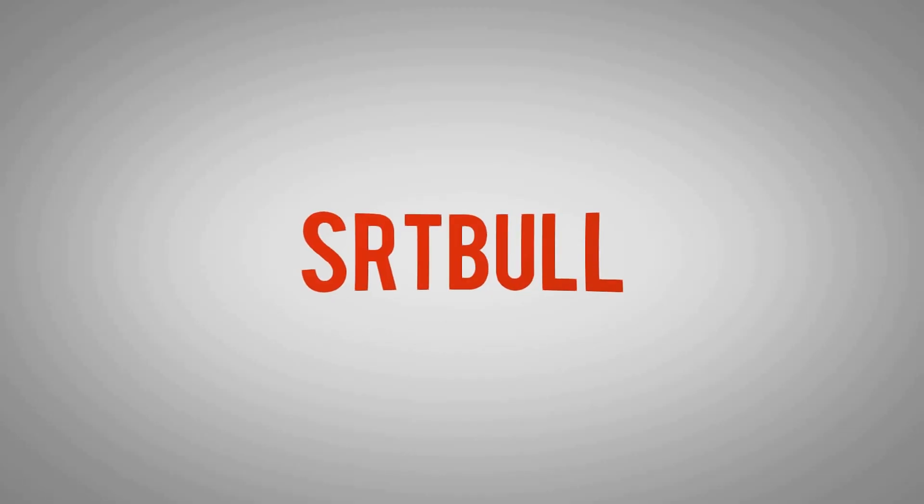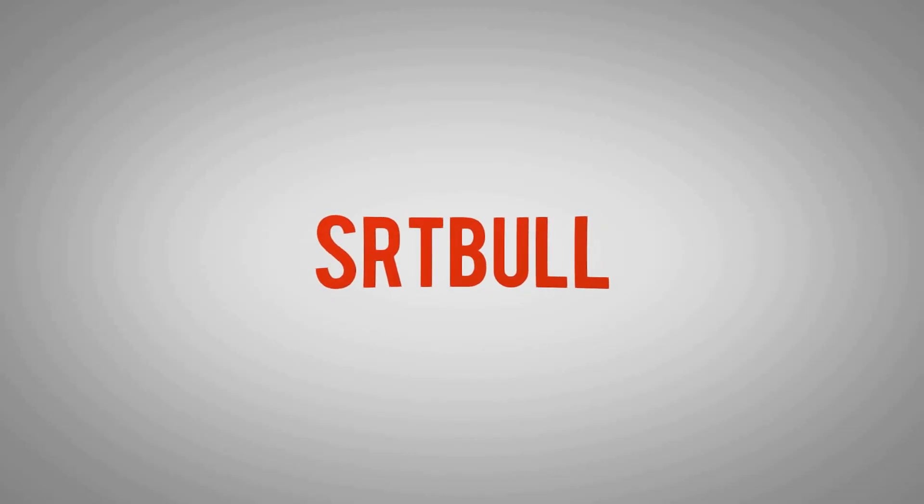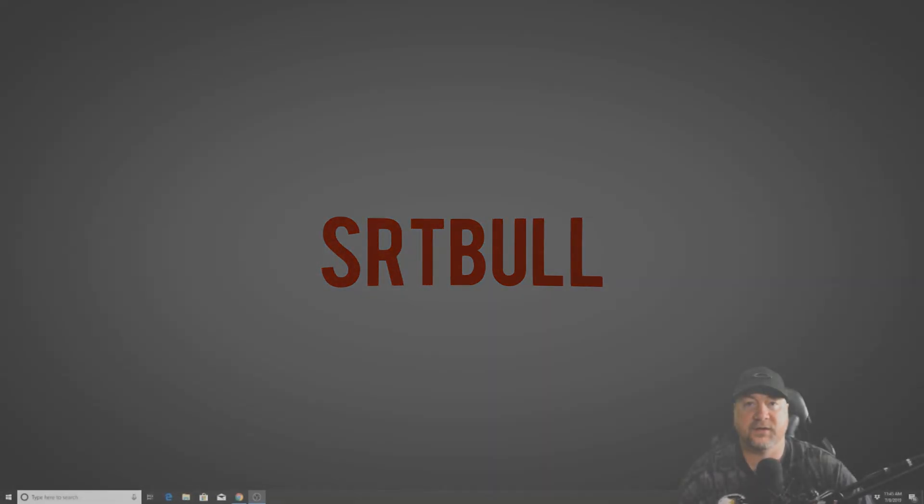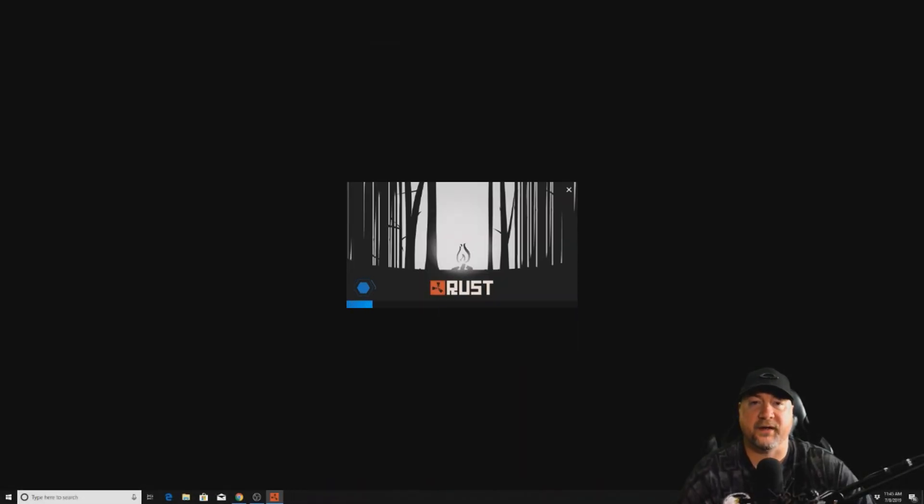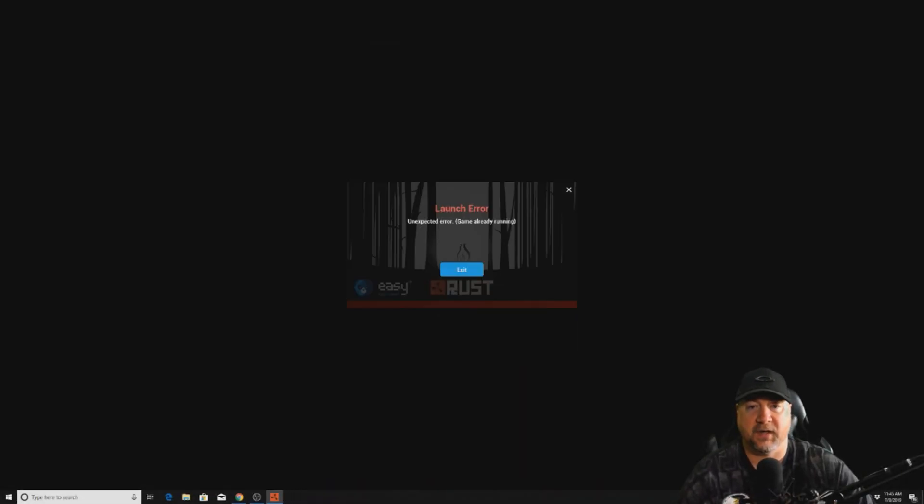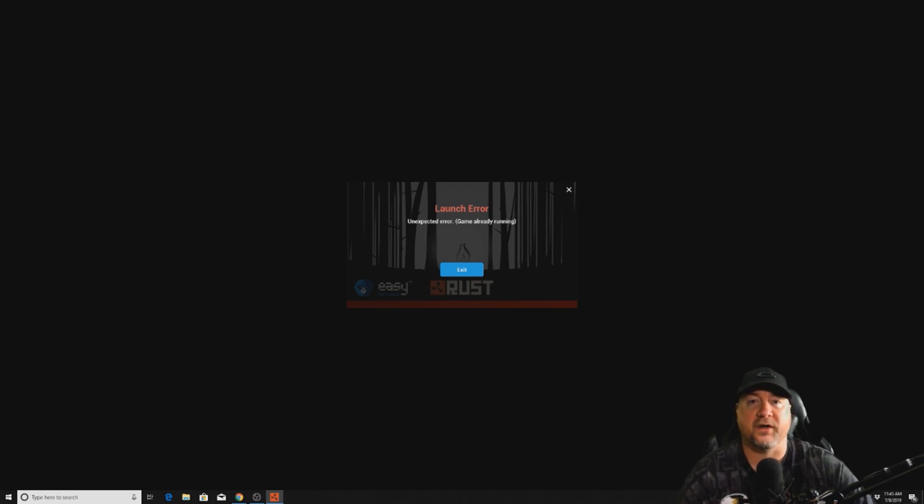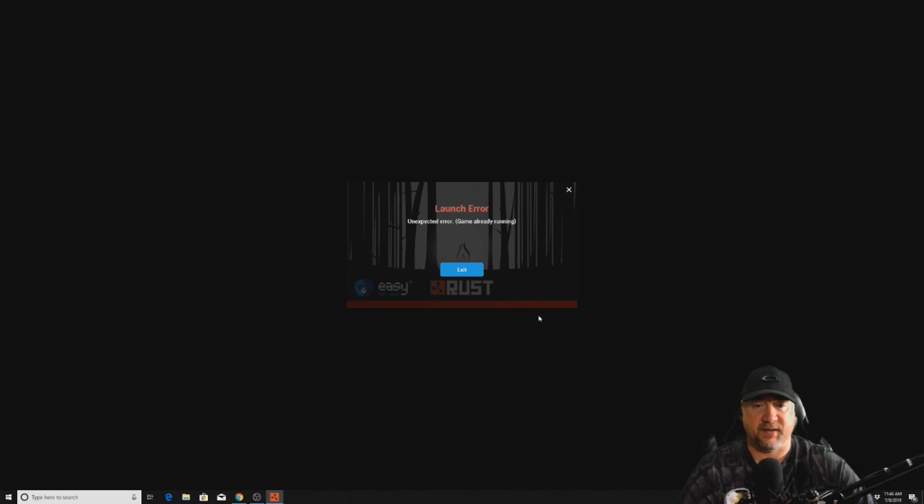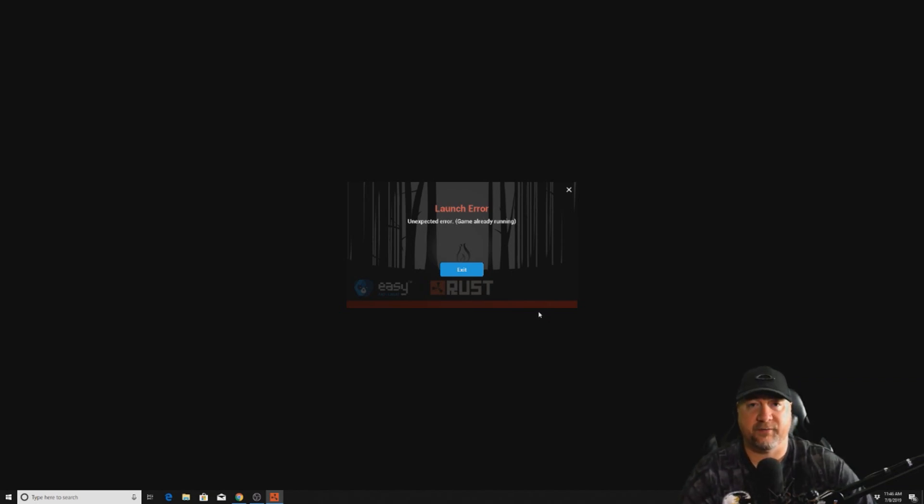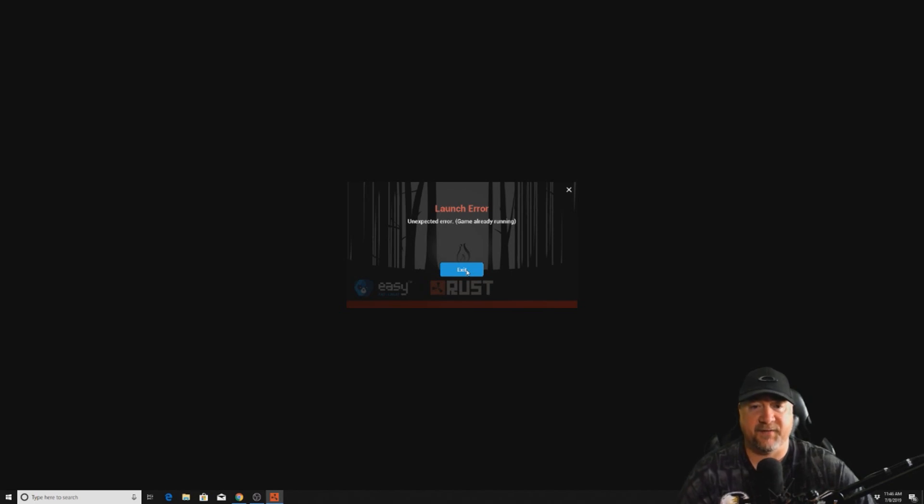If when you start Rust you get this response: unexpected error, game already running, when you know full well that it's actually not running, this is actually a problem with Easy Anti-Cheat, which is the cheat prevention software that Rust and Facepunch uses. I'm going to show you guys how to fix this problem real quick.